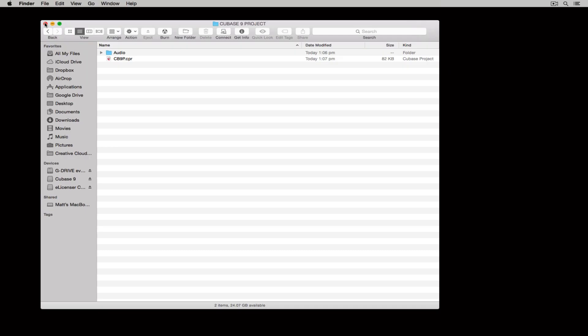Now, as soon as I hit save, I can go back to that project location that I set earlier and you can see that I've got a Cubase file there. That's the project file that contains all of the information on the project. And I've also got an audio folder and that will contain any audio files that I record.